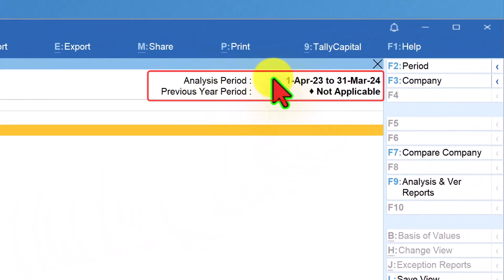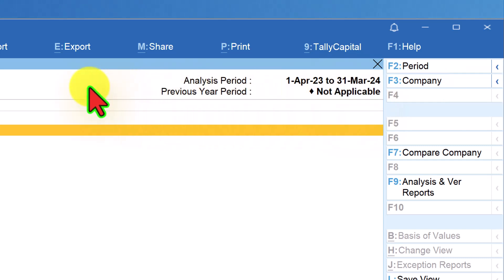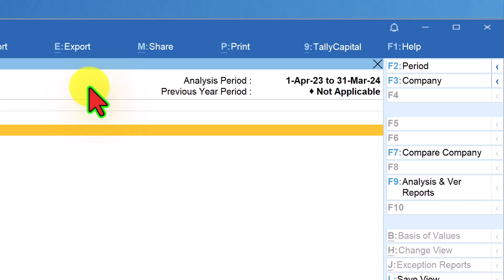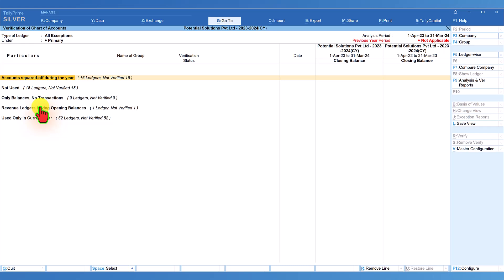Notice on the right-hand side the analysis period is 1st April 2023 to 31st March 2024 — the current year for this company. The previous year says Not Applicable. For the first report we are going to view, we don't need a previous year comparative analysis. We can select the previous year later when we want comparative analysis. The first report in the data analysis list is Verification of Chart of Accounts — select it and press Enter.